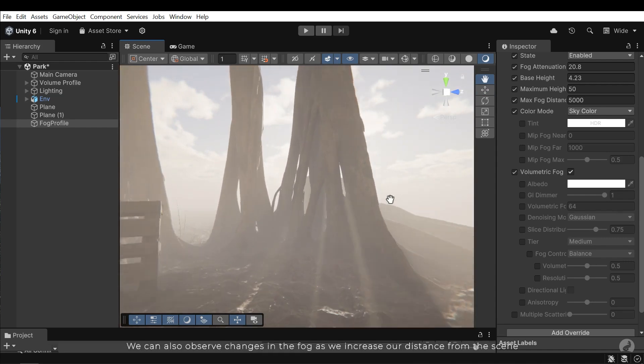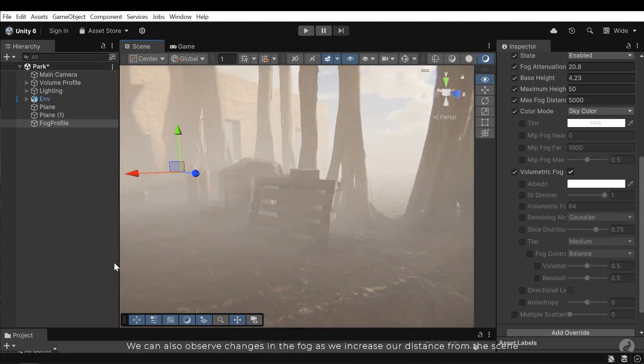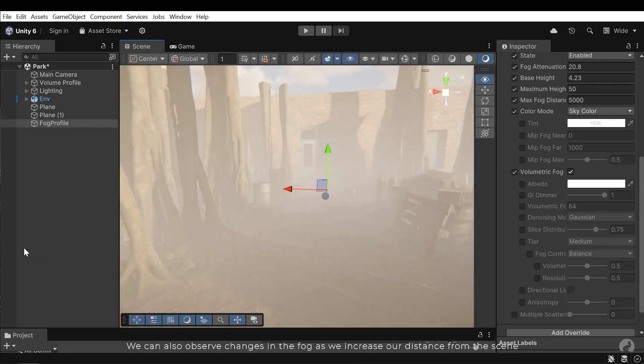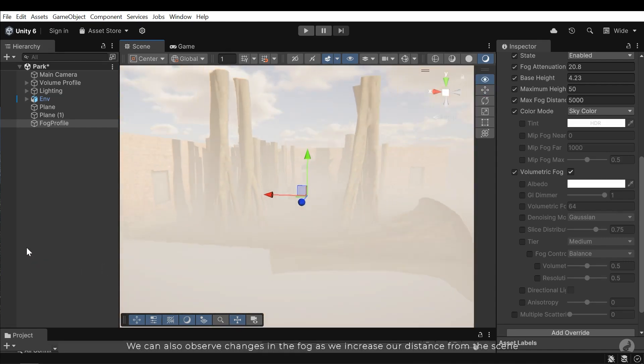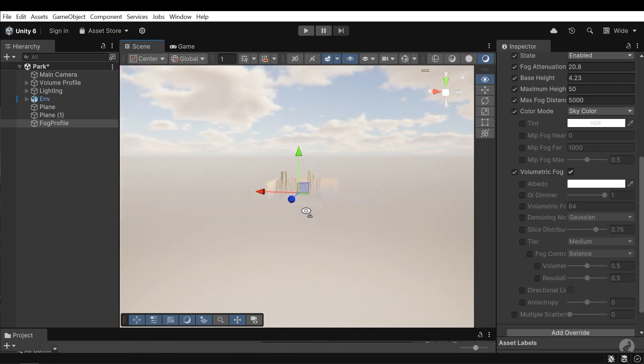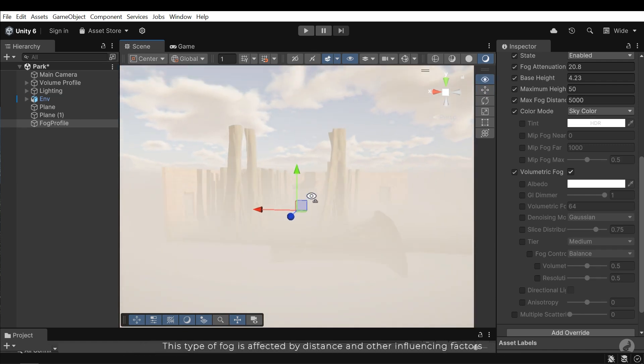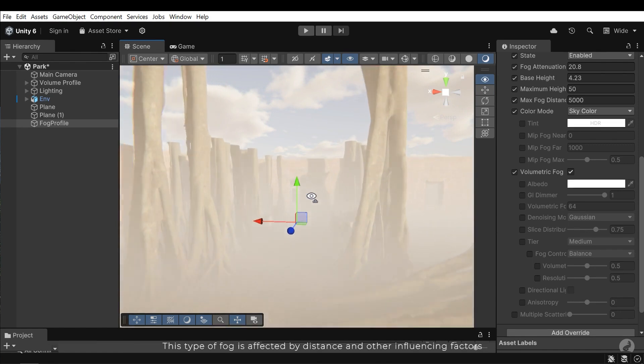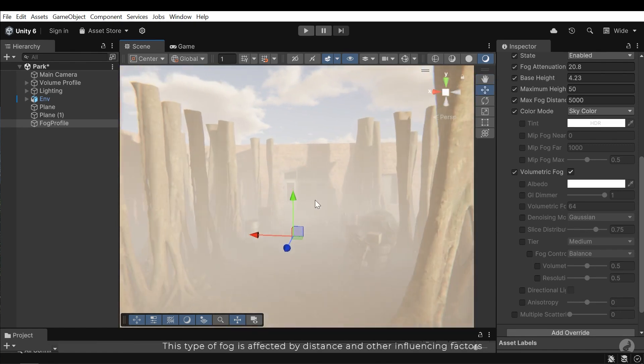We can also observe changes in the fog as we increase our distance from the scene. This type of fog is affected by distance and other influencing factors.